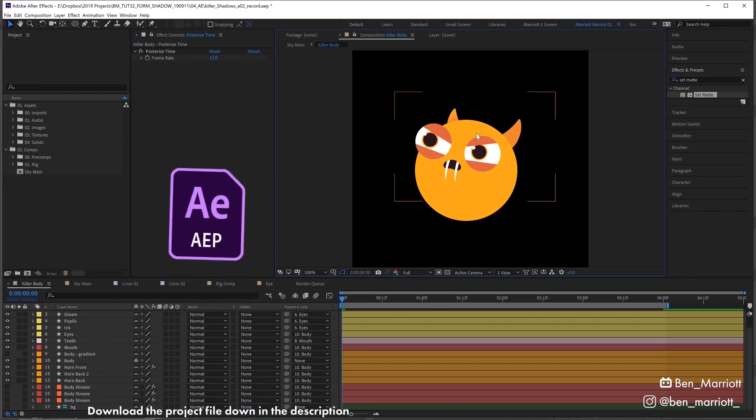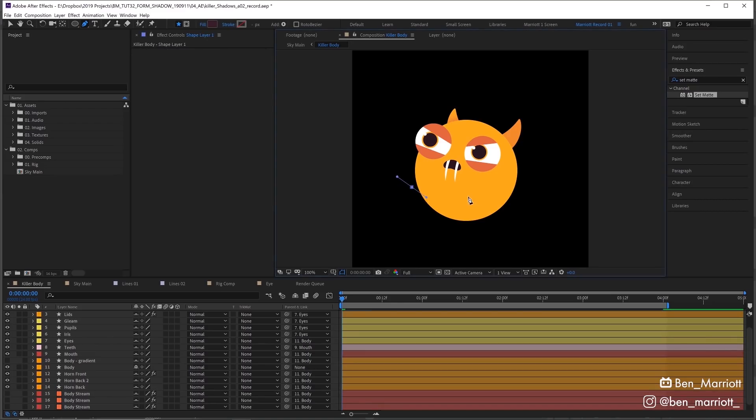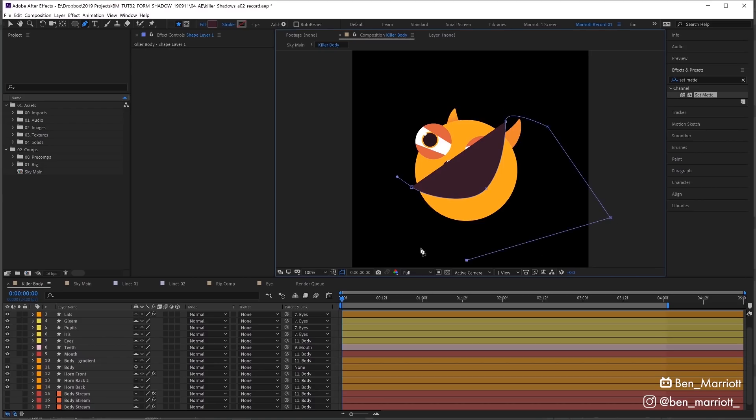Now we've got nothing selected, so let's go up to our pen tool and start drawing a little shadow on this character on the bottom right hand side. Let's overextend on this side as well.